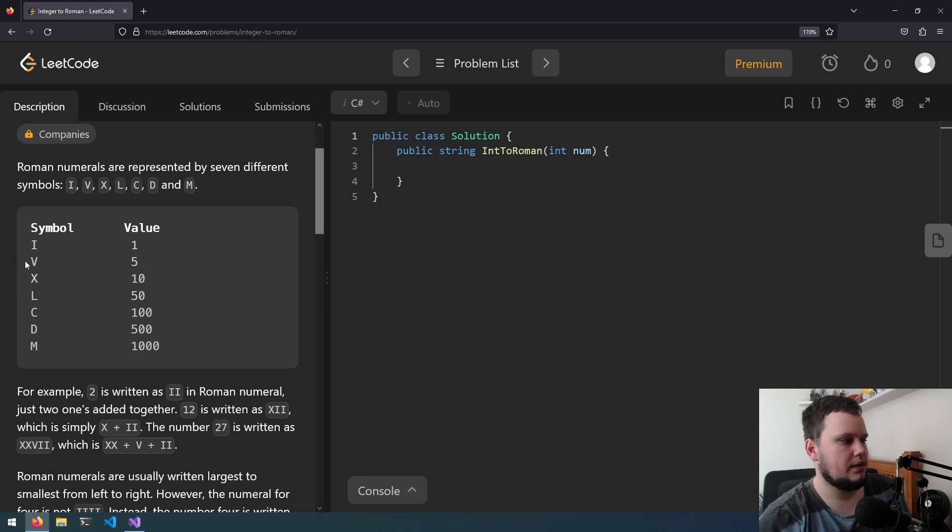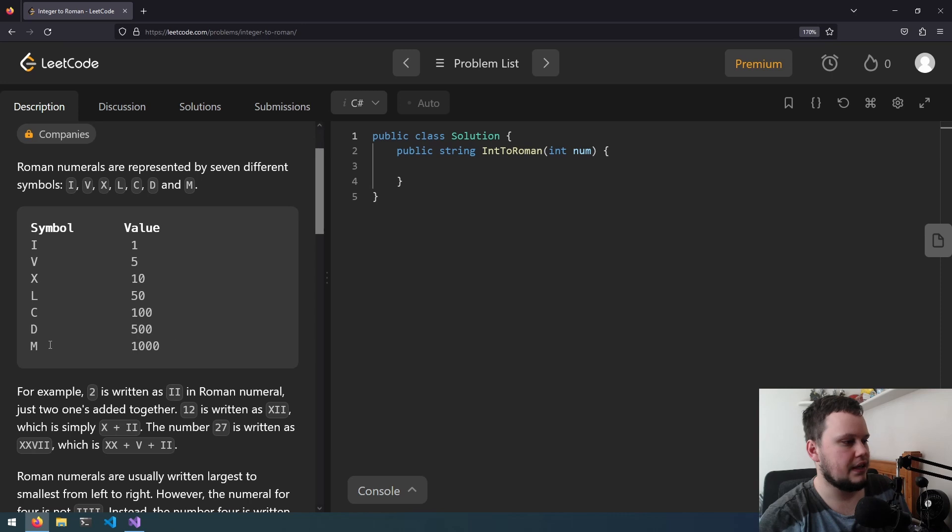I is 1, V is 5, X is 10, L is 50, C is 100, D is 500, and M is 1000.